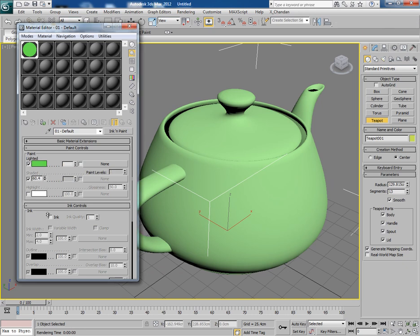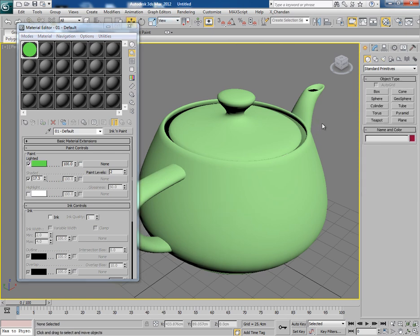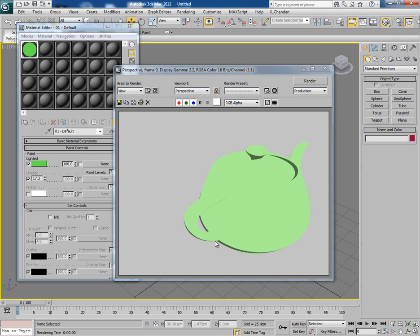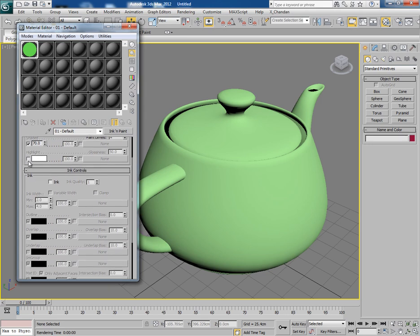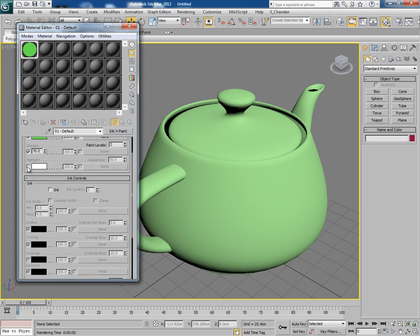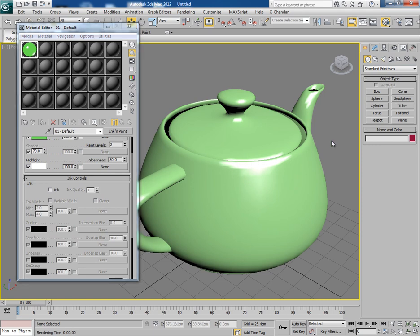This is the shaded color. If you decrease it you will get the harsh shadow shaded part, so keeping it at 70 is good. Now this is highlight — by default highlight is off, so make it on.